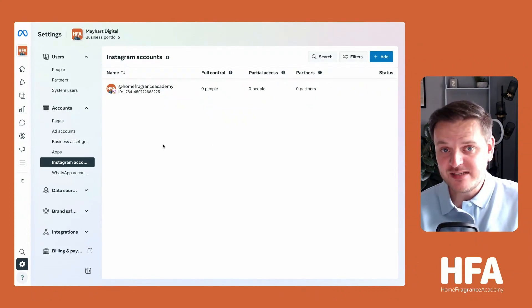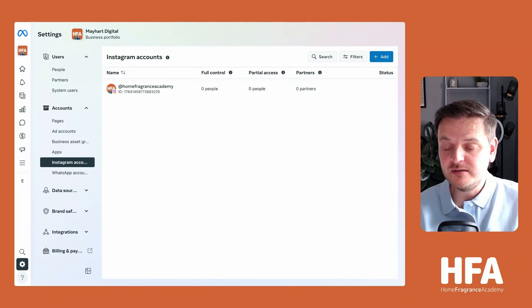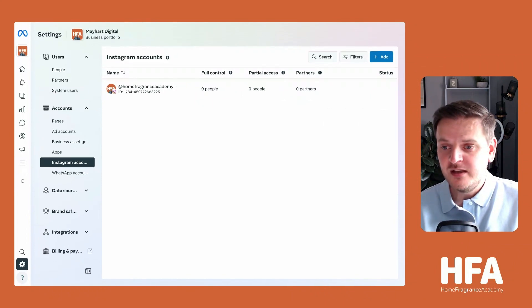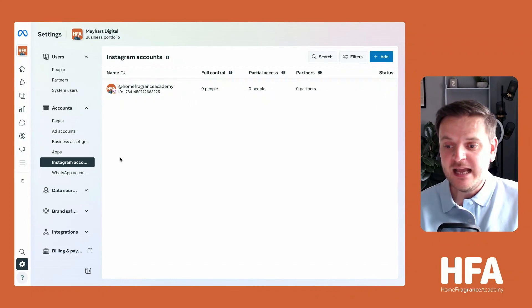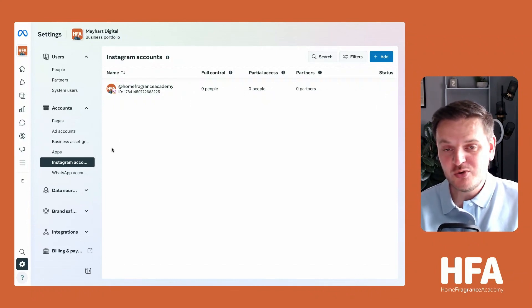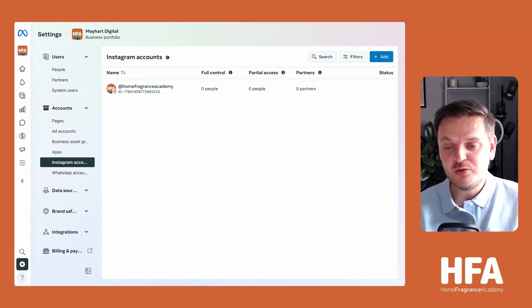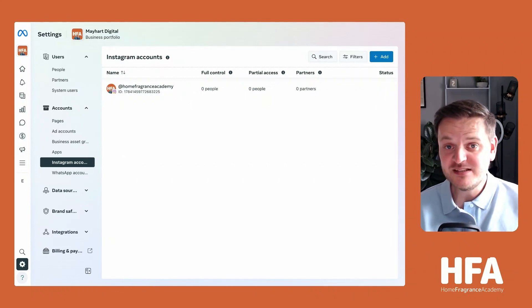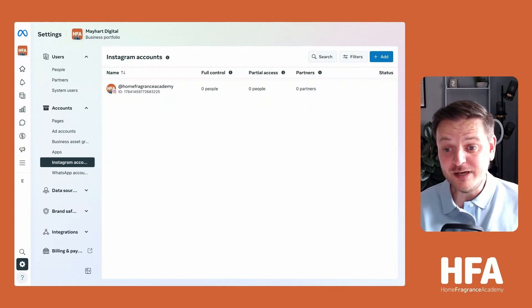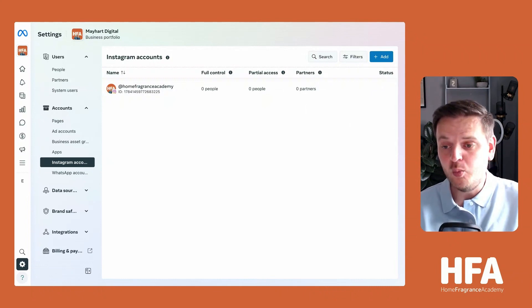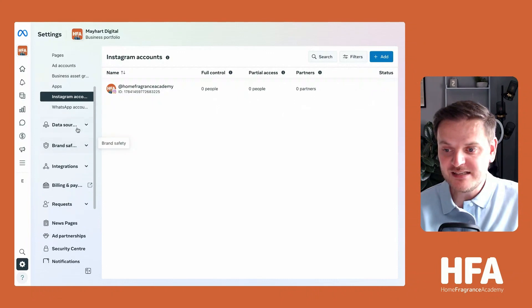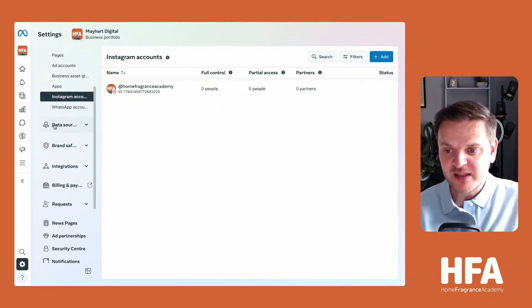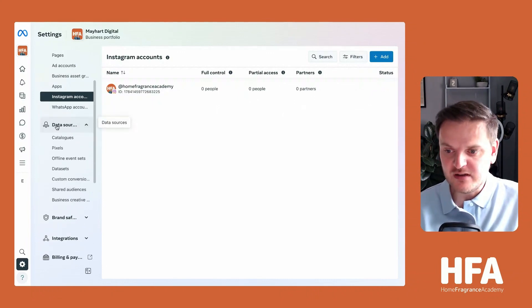That is how you set up an ad account in your Meta Business Suite, how you add a payment method, and how you connect your Instagram account. At this point, you have a business suite set up and you are ready to run ads. What you can do is explore these settings if you wish, just to familiarize yourself with them.